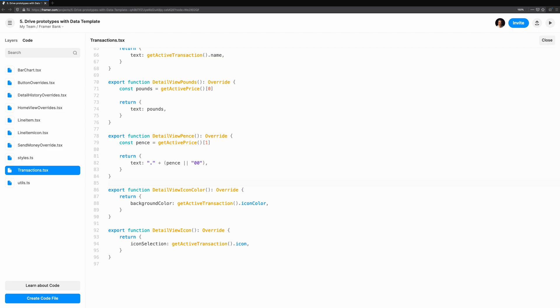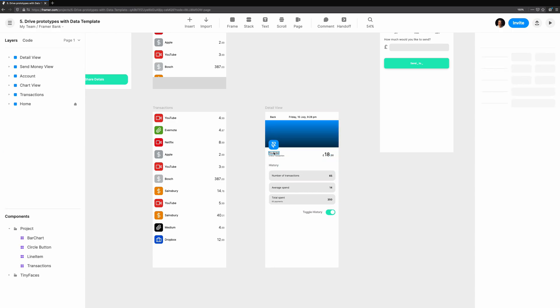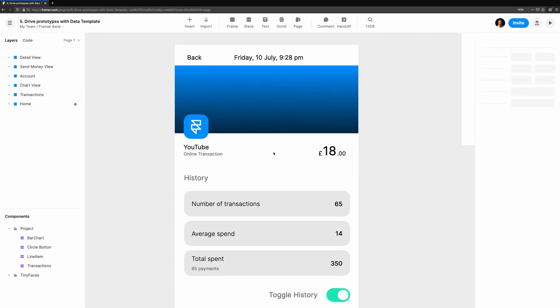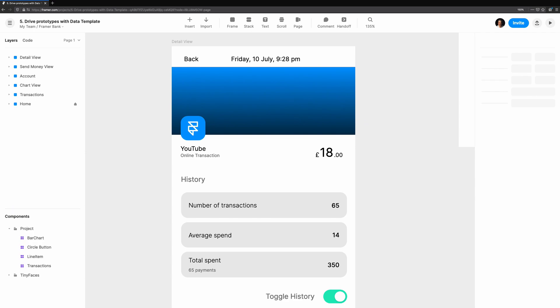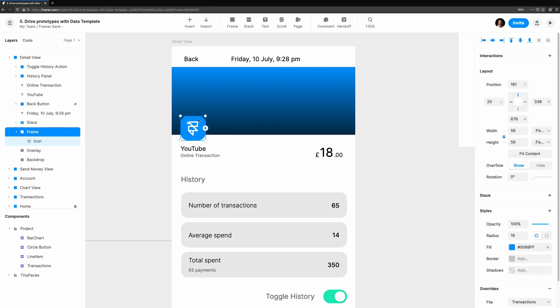Finally, we're going to create an override for the icon, detail view icon. This will modify a property which we haven't used before, icon selection. The icon on the canvas is an icon provided by the default Framer components. I know it takes a prop called icon selection, because if you go into handoff mode and select the icon, you can see the code that generates it, and therefore we can see what props we can potentially tinker with when creating overrides.